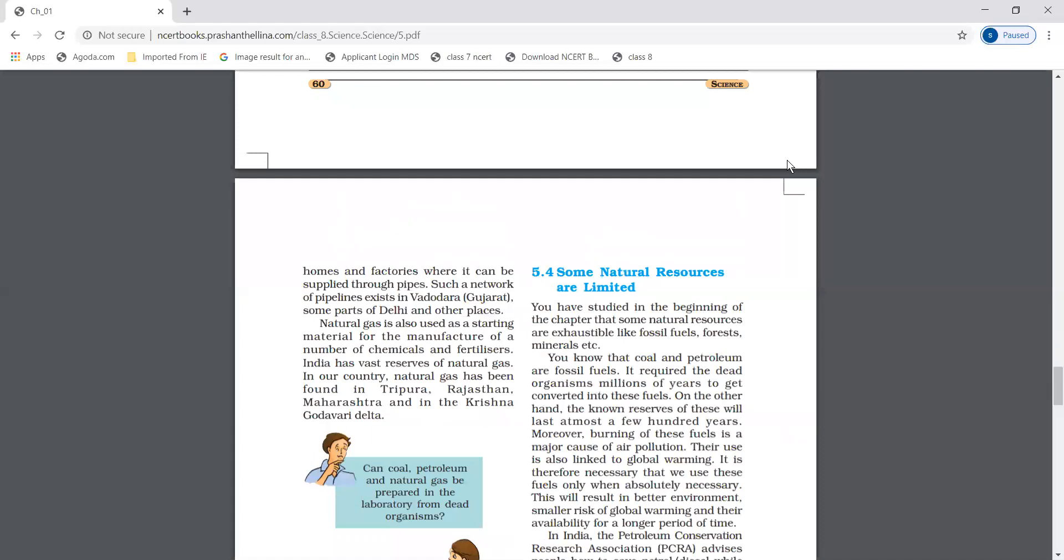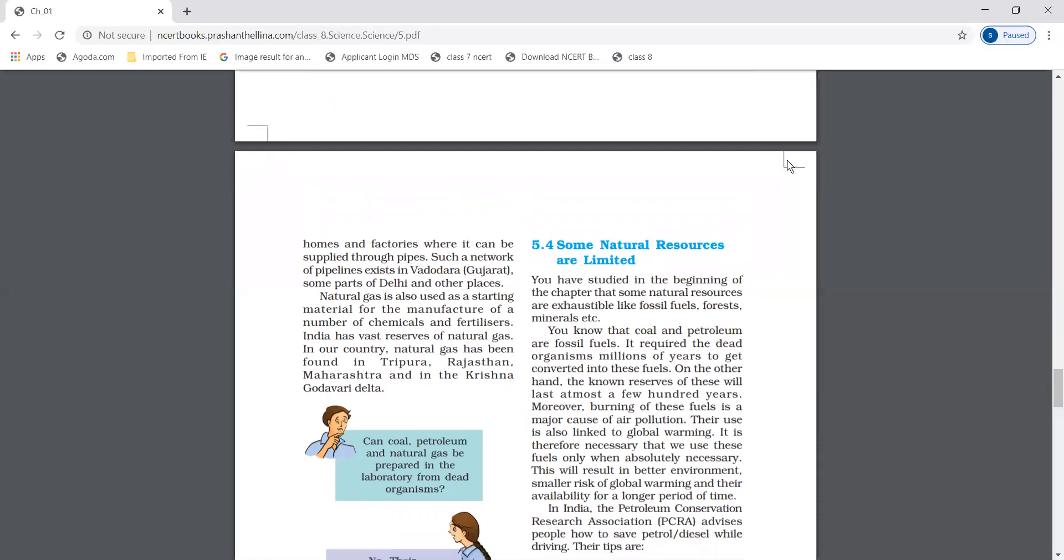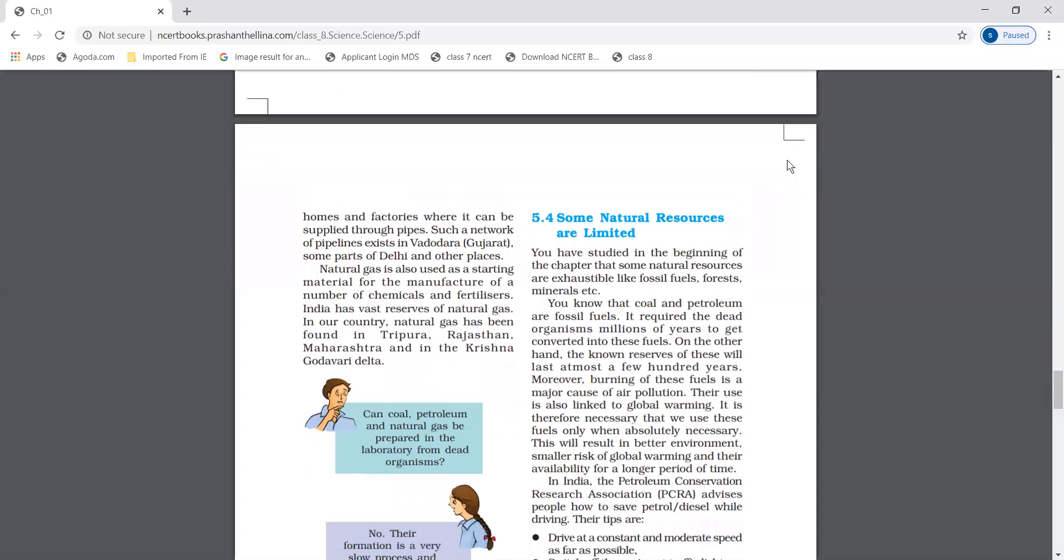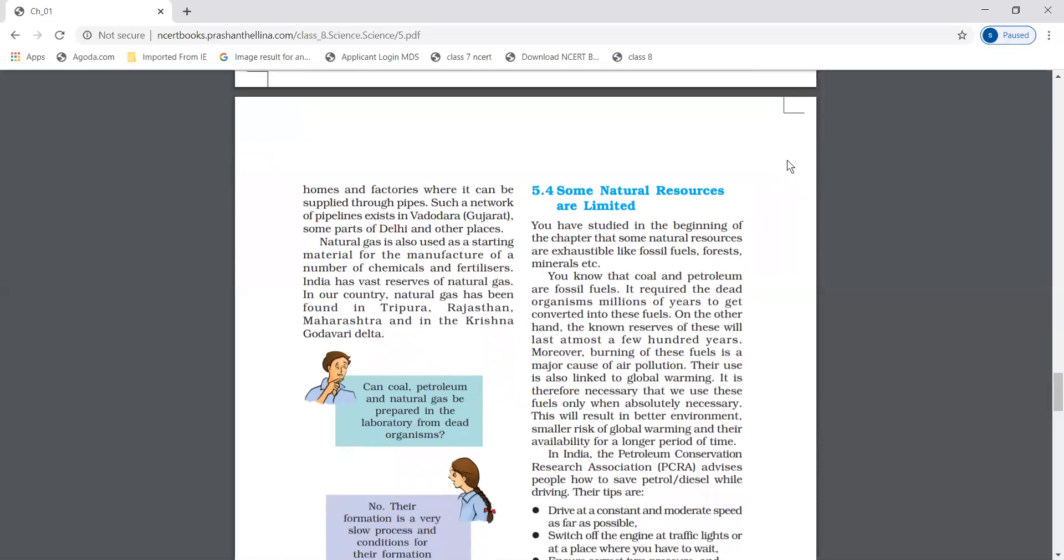Natural gas is also used as starting material for manufacture of chemicals and fertilizers. In our country, natural gas is found in Tripura, Rajasthan, Maharashtra, and Krishna Godavari Delta.